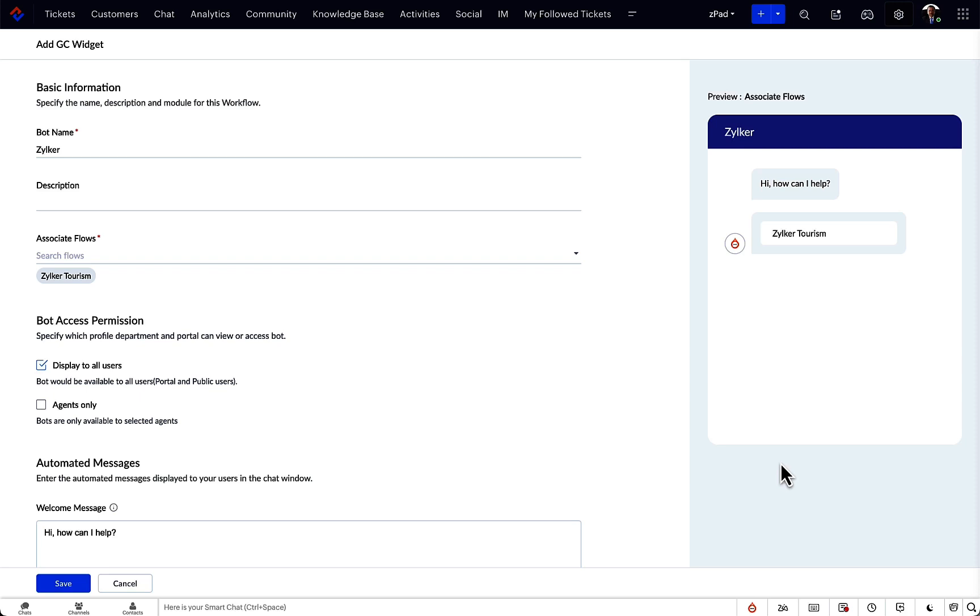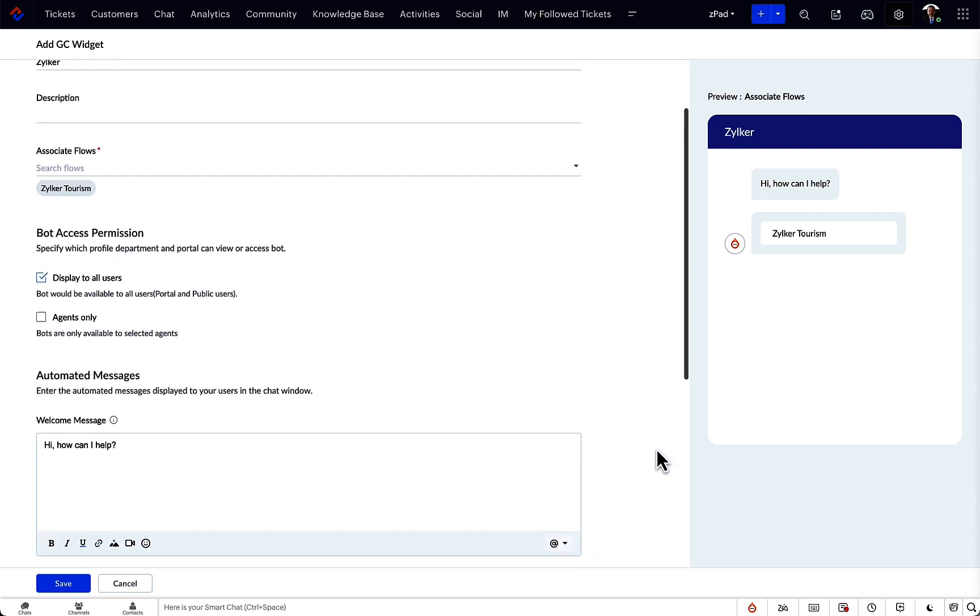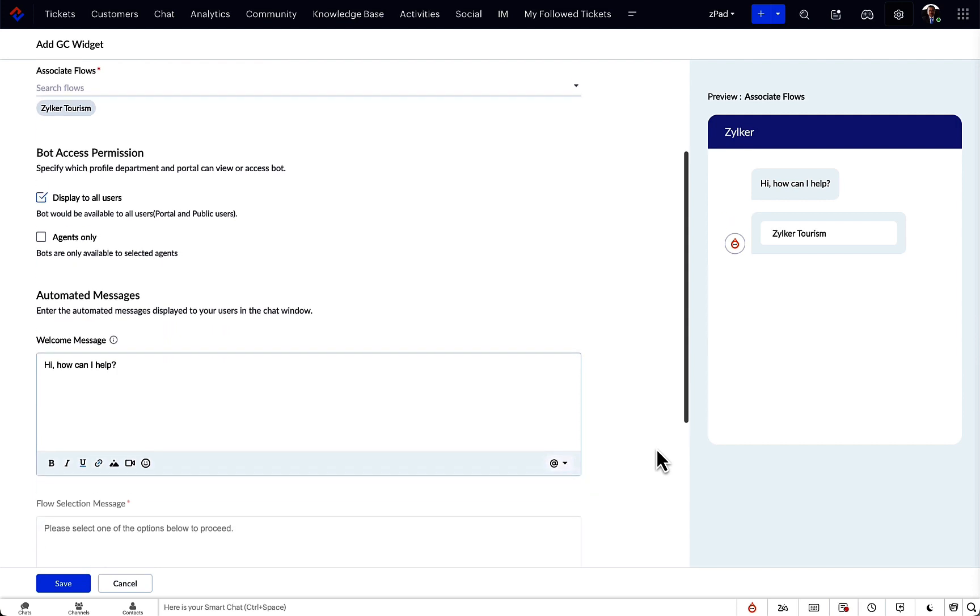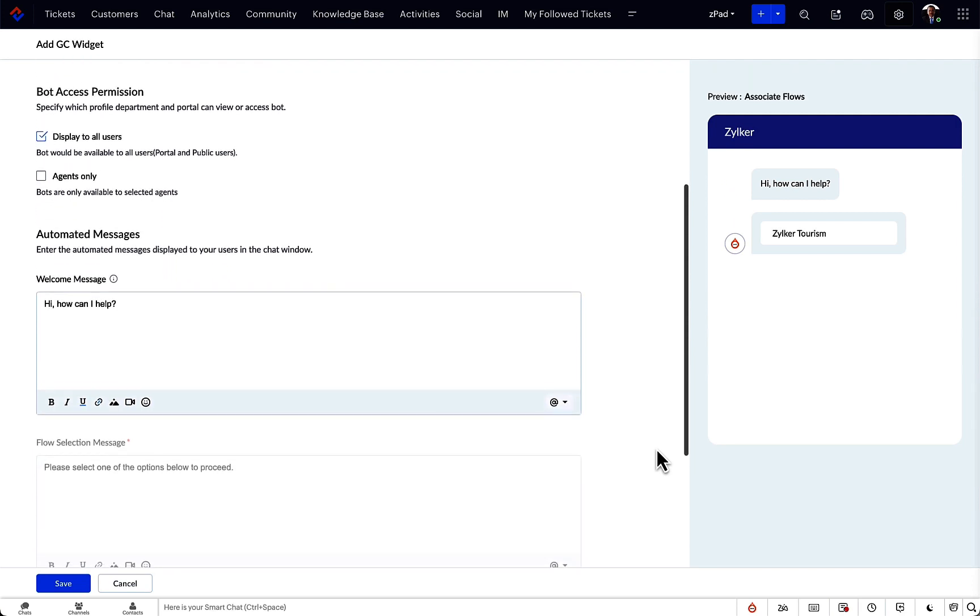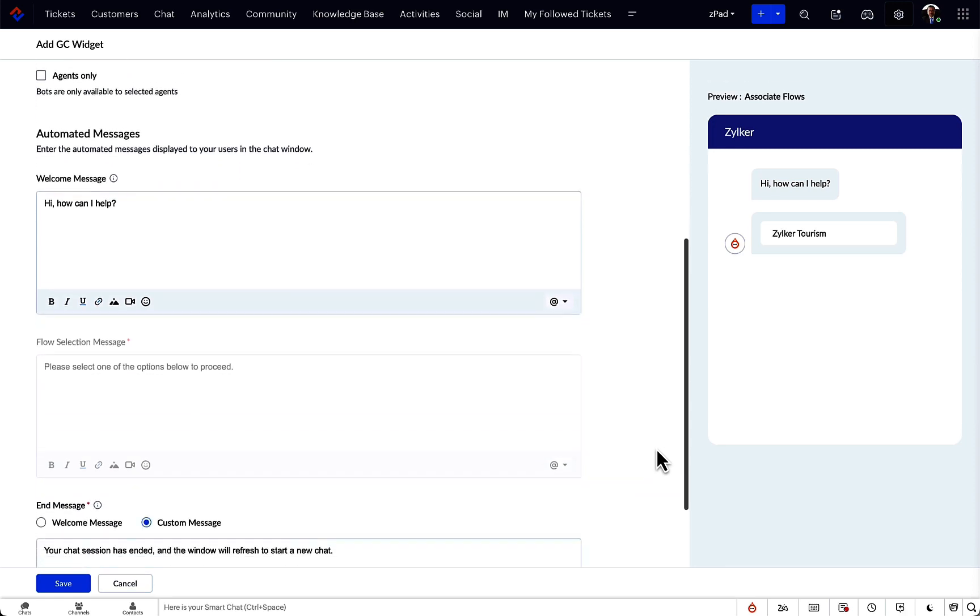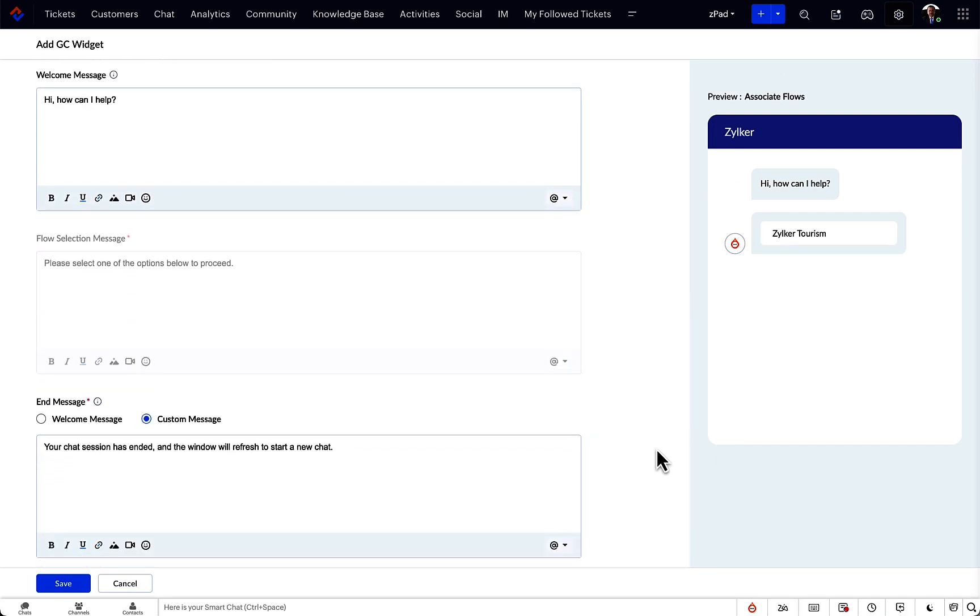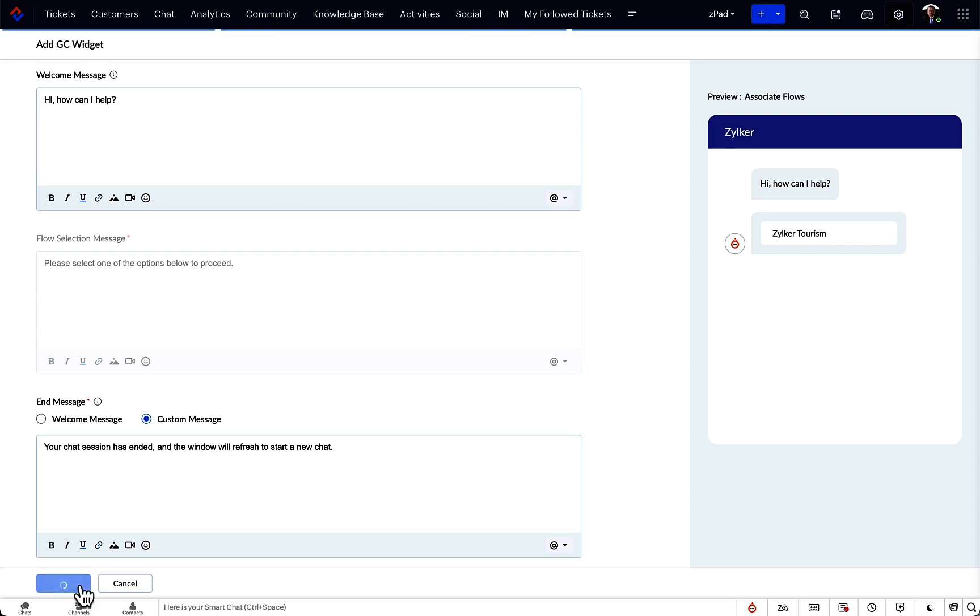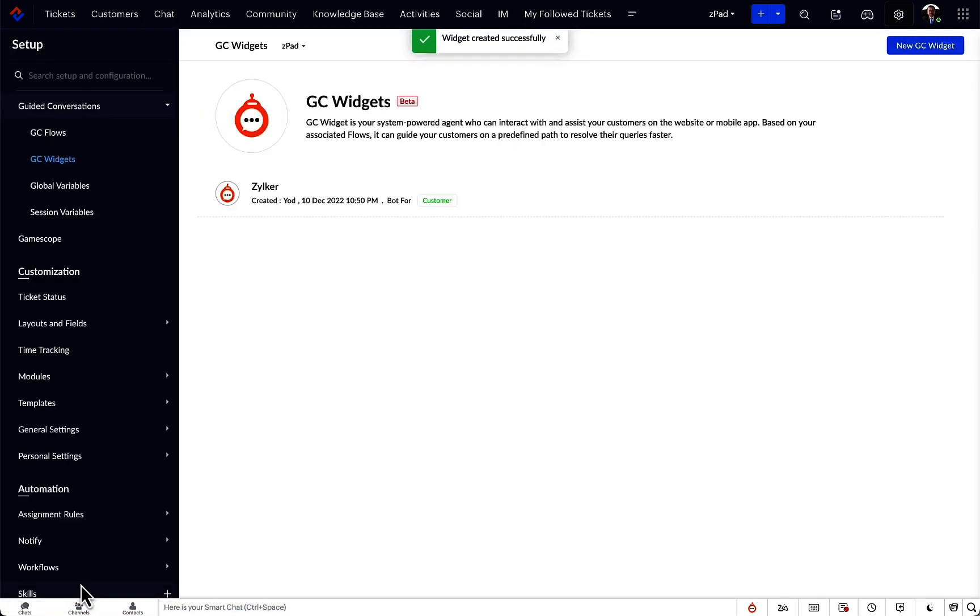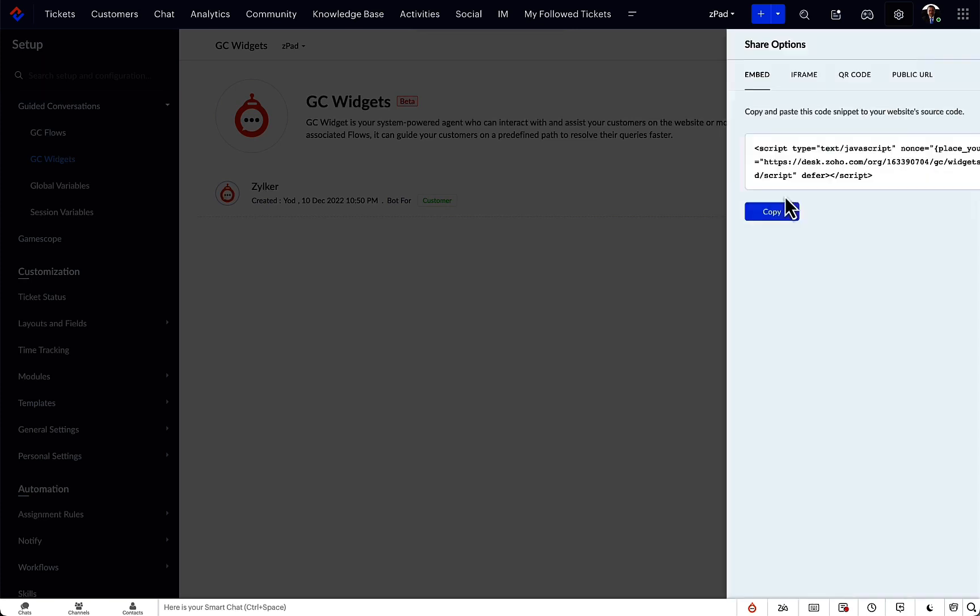In this case, it is the welcome message and the end message. In case we associate two or more flows that will be added as a button in GC, we then have the option to add a relevant message to instruct the user to choose an option. With that, we save this and we can access the code snippet from right here. This code can be added to the webpage where you want to publish the guided conversation. And that's about it!